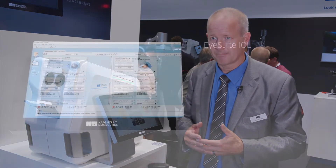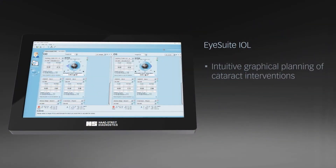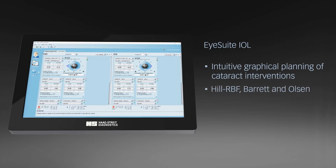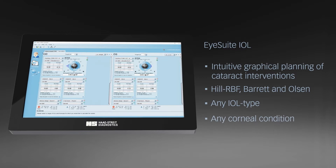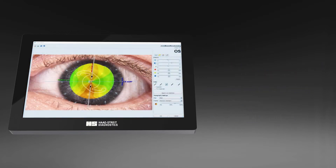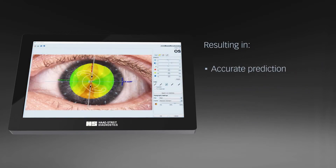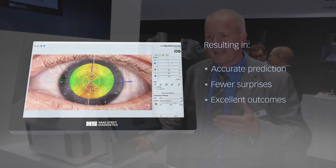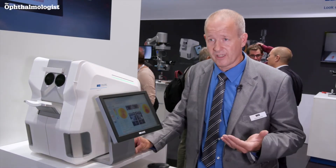When you do surgery, efficiency in your practice is one of the key points. Having this device allows you to delegate the measurement and then focus on counseling the patient — to get the right procedure done, the right implant selected, or the right surgical approach identified.